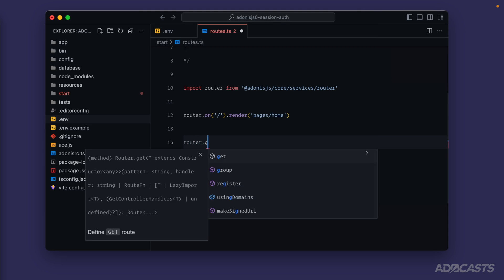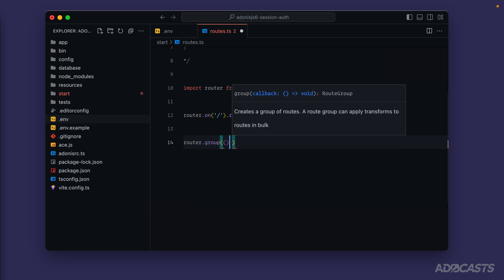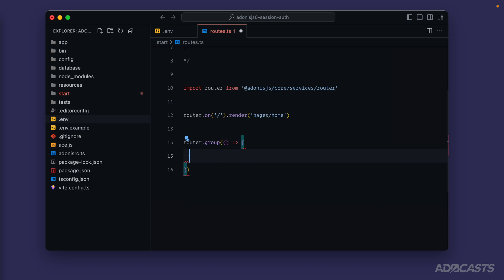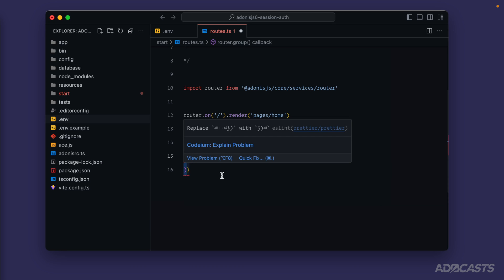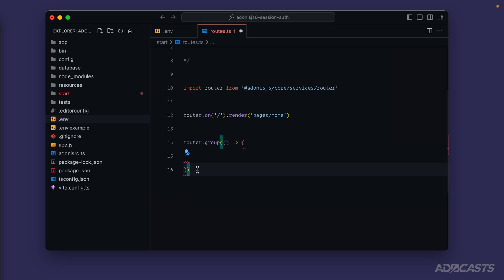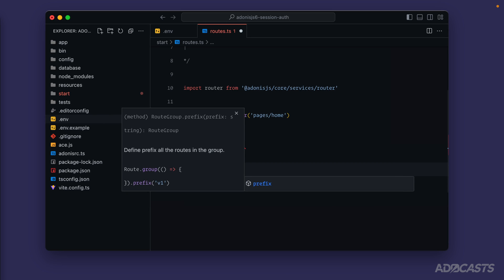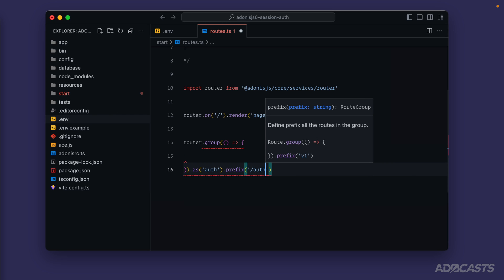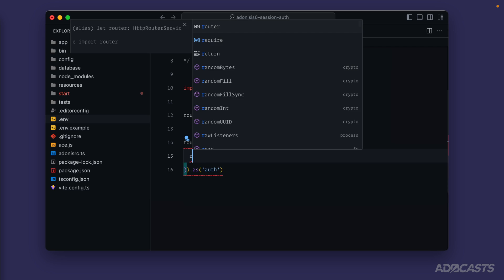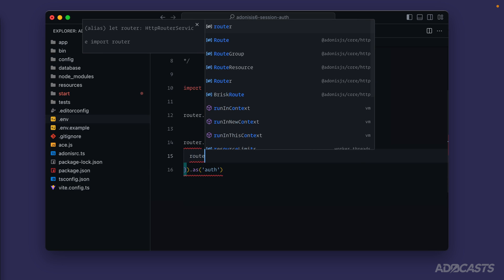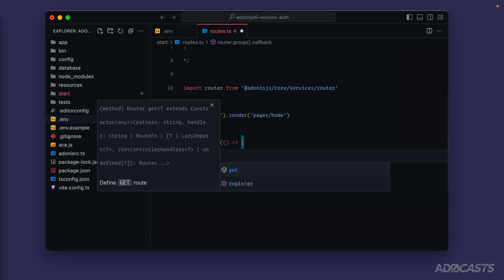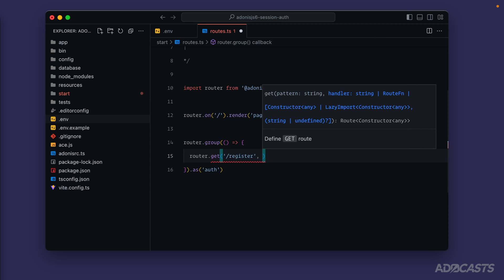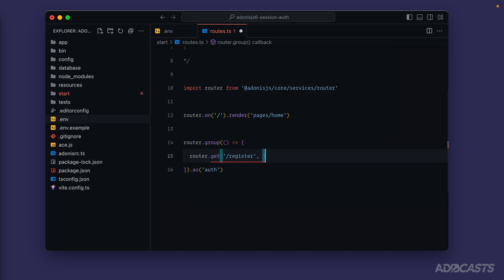We'll use `router.group()` and define a callback function — any routes defined within this group will get the group applied to them. We can name this group as `auth`. If you wanted to prefix the URL as well, you could do that here too, but we'll leave that out for now. For our routes we'll do `router.get('/register')`, and we'll need some controllers to house the logic.